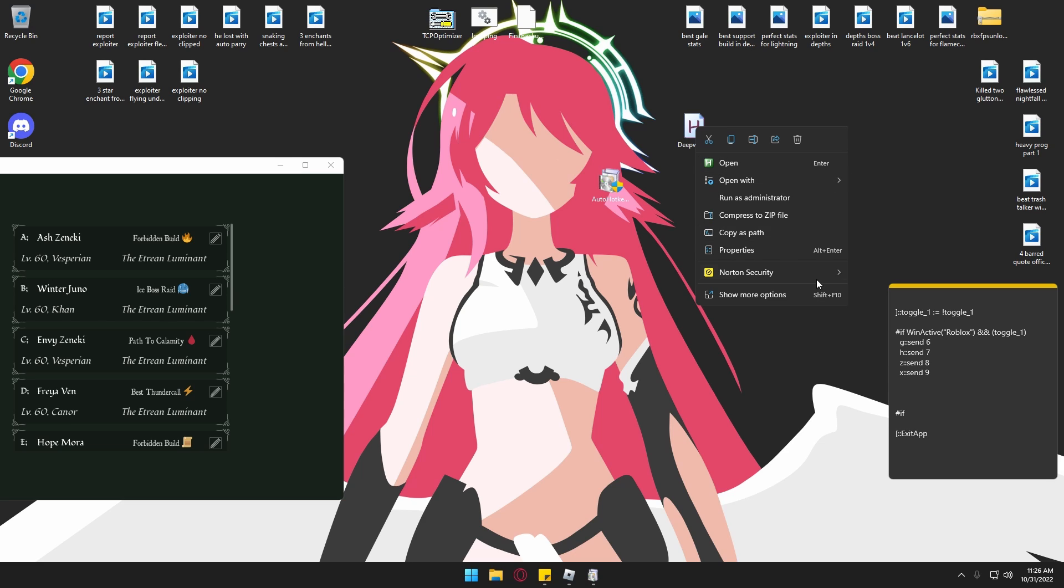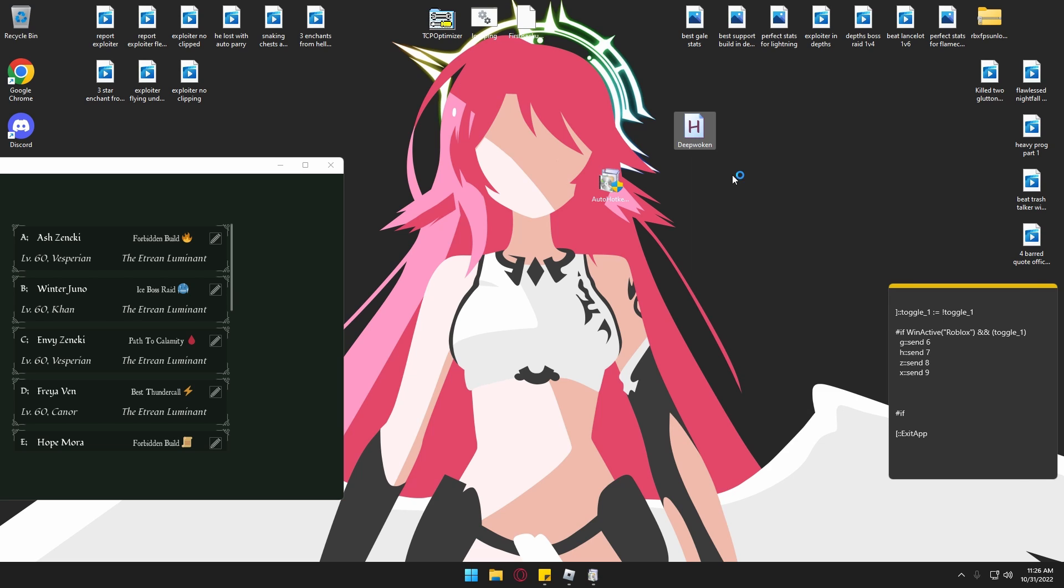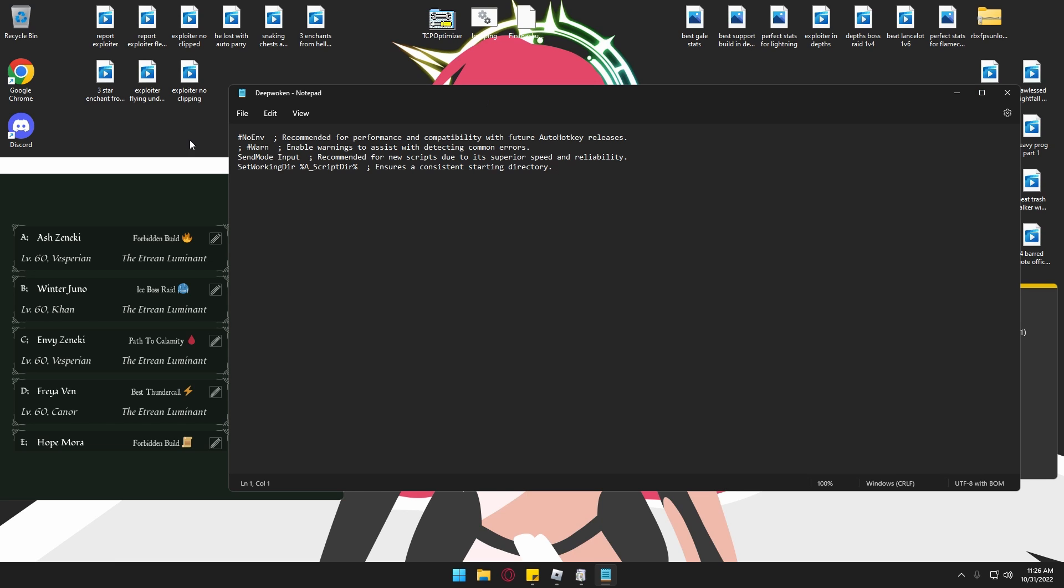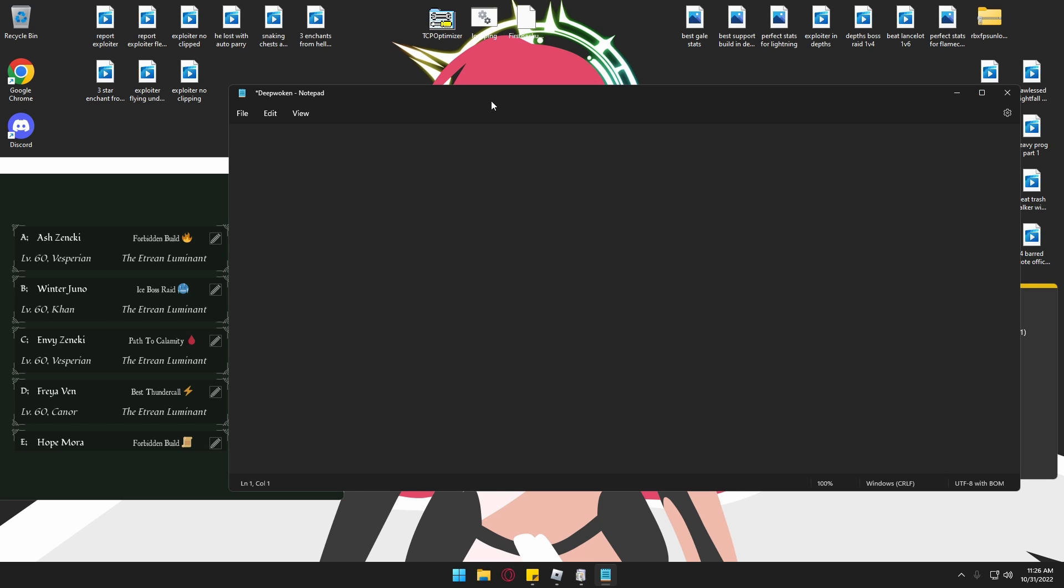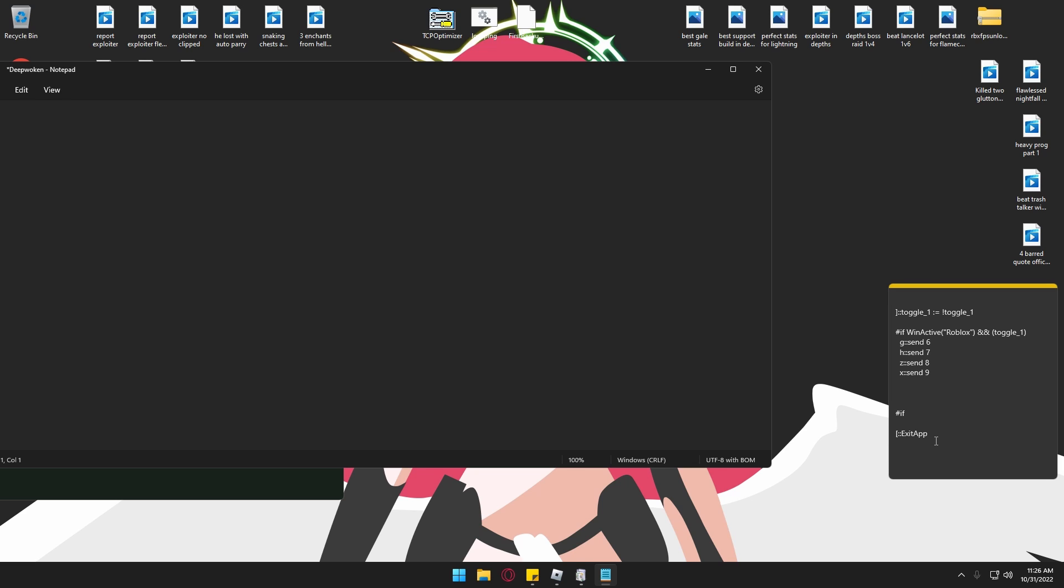Now, after you do that, you want to go to edit. Just delete all of this because we want to make it so it actually works for Roblox. So just copy and paste this.